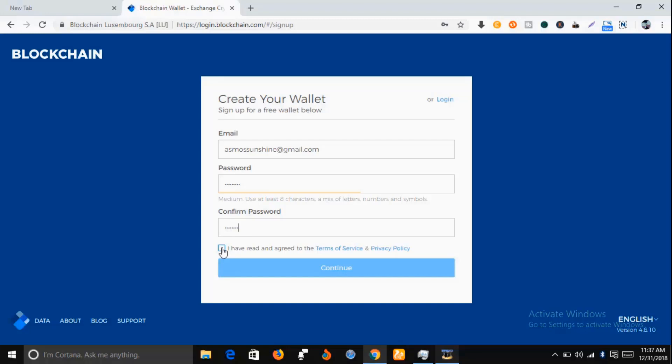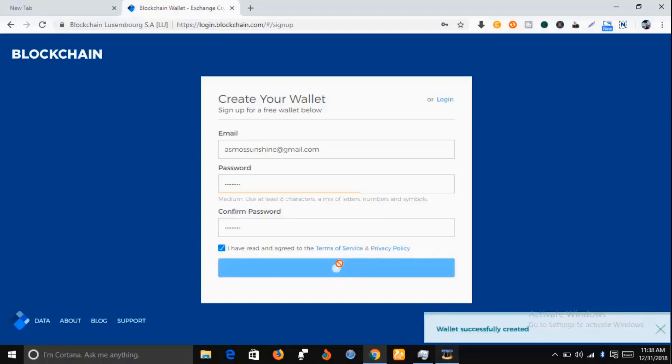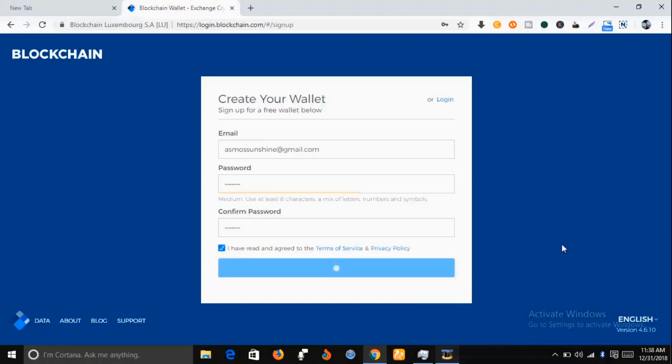Okay, as you can see, your wallet has been successfully created. Let's wait for a new tab to open.